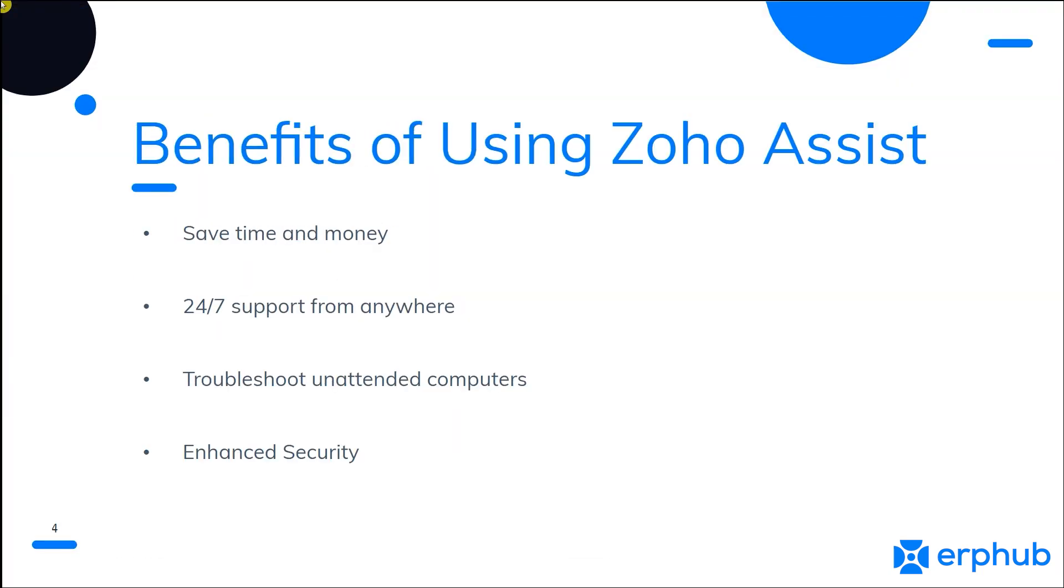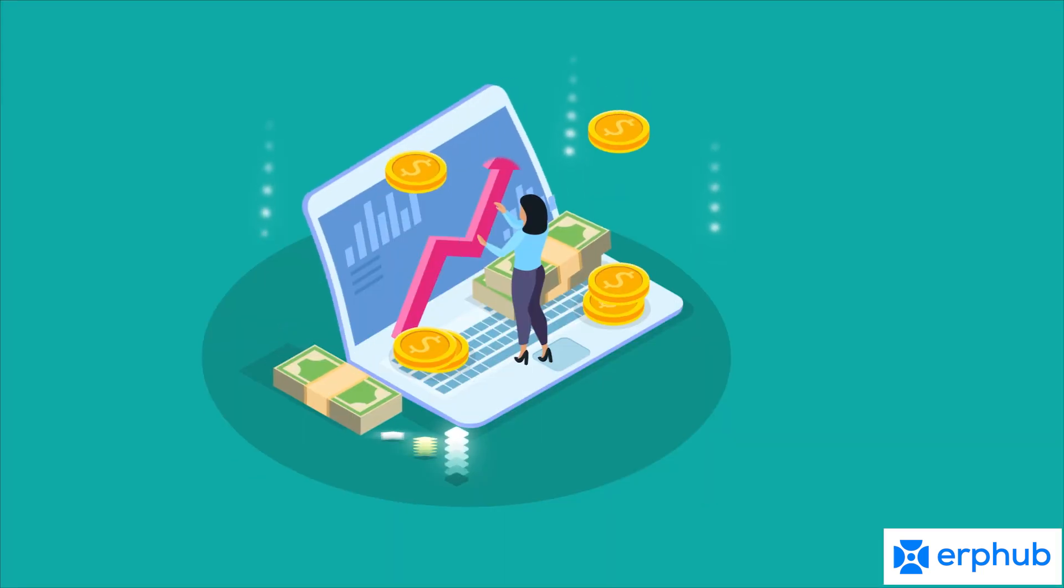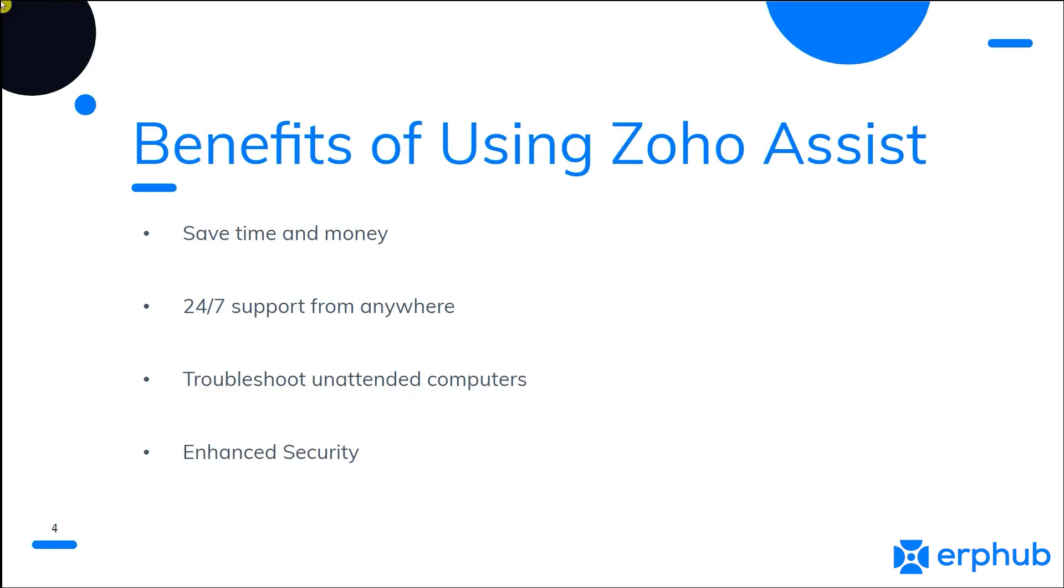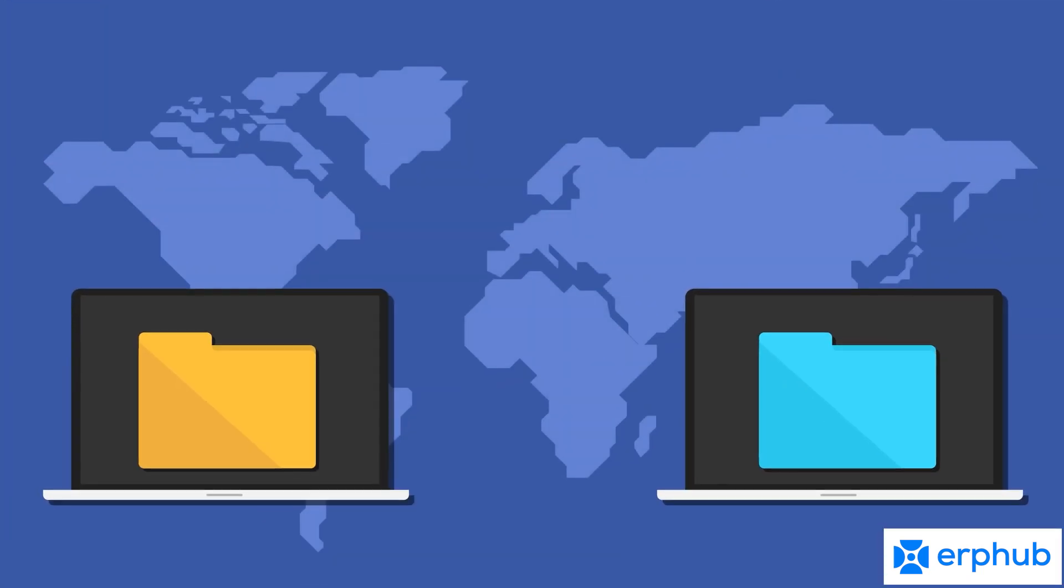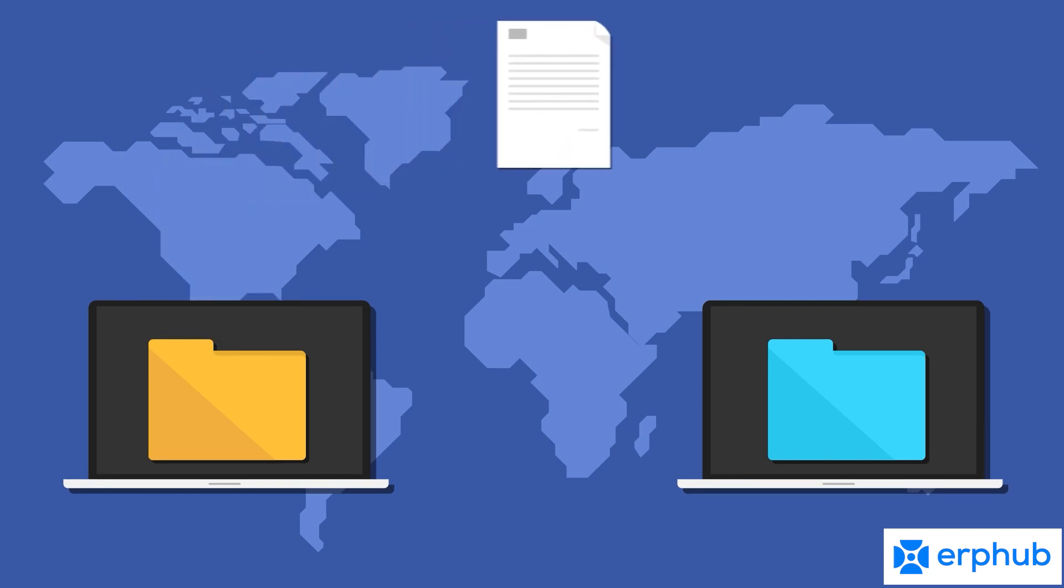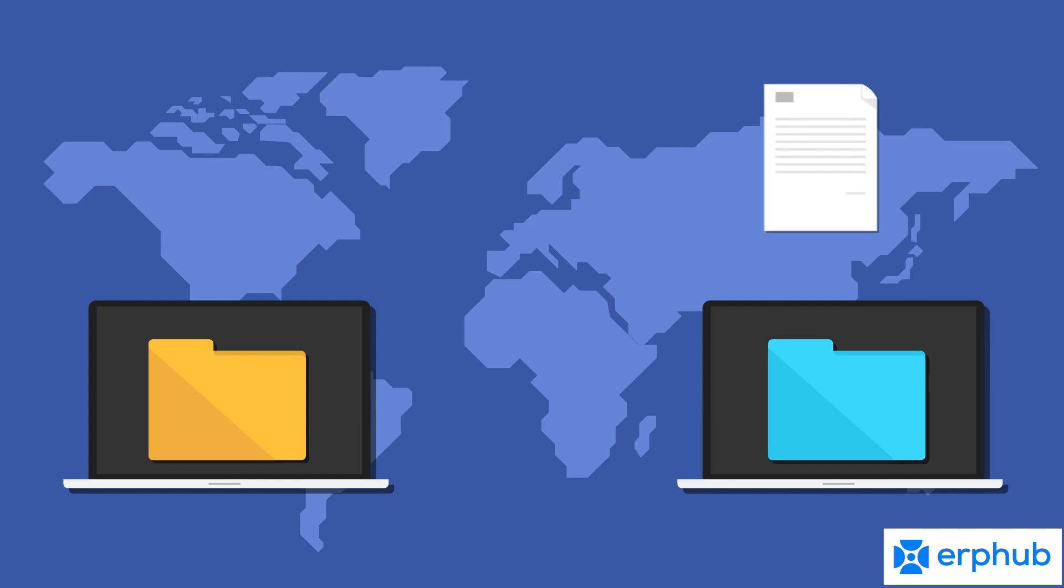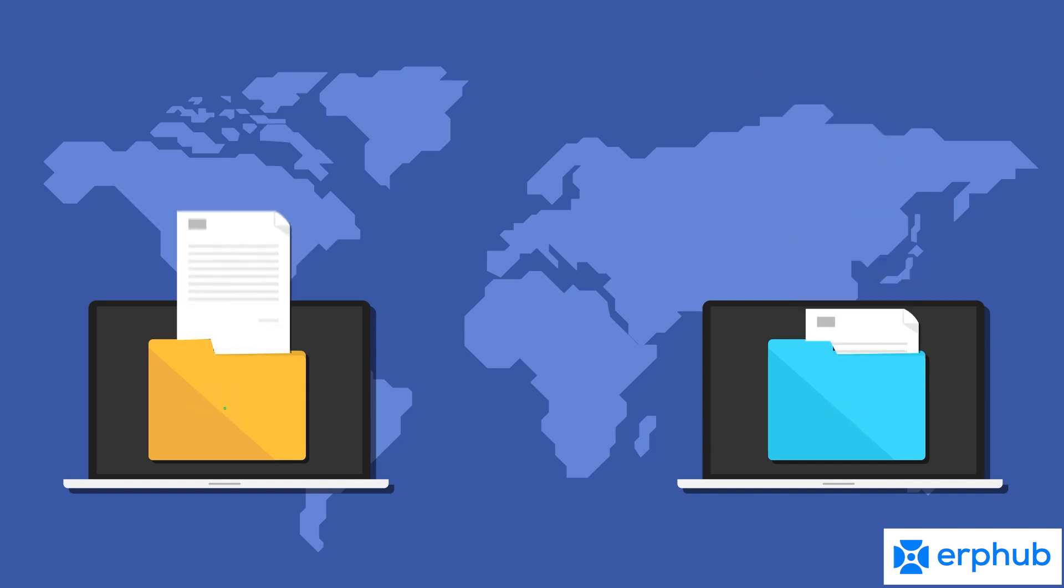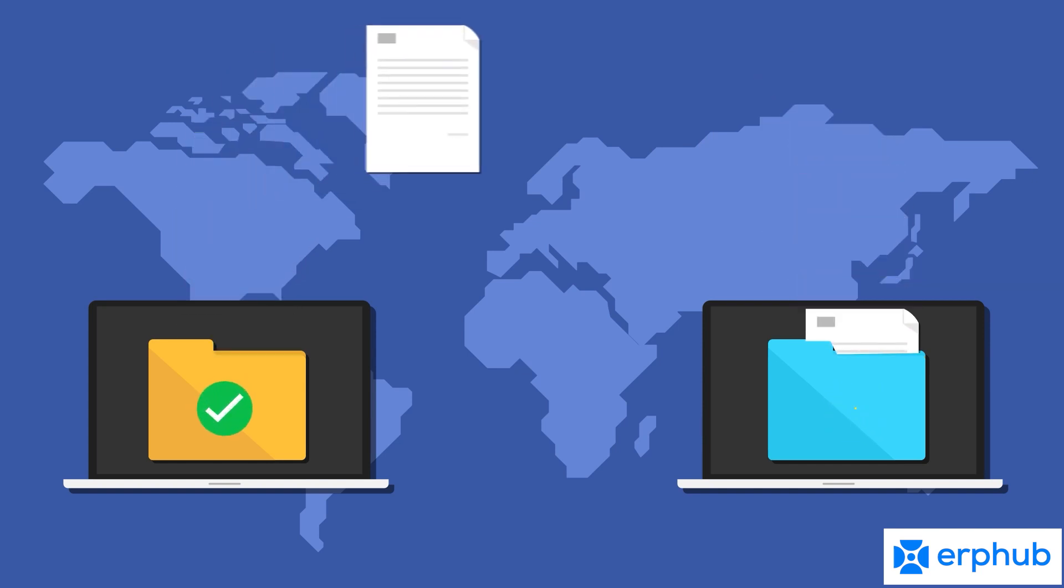The benefits of using Zoho Assist for businesses are enormous. First and foremost, it saves time and money. Since remote support can be provided without having to physically go to the customer's location, it eliminates the need to travel and pay for related expenses. This can be especially helpful for businesses that have customers located all around the world.